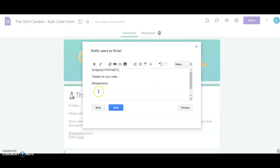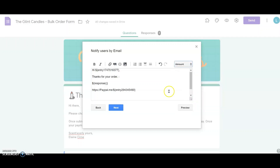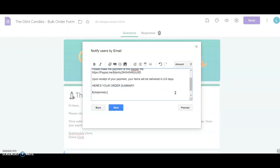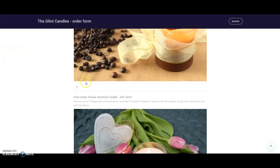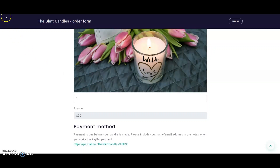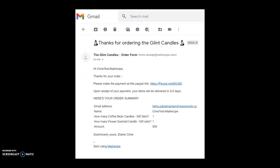Like she did earlier in part two of the video series, she wants to add the total amount field value to the end of the PayPal link. She keeps the cursor at the end of the link and clicks on the add field dropdown to pick the total amount field. It adds the form field ID — which starts with 'entry' followed by a large number — within a dollar sign and curly braces. This is Google Forms' way of identifying each form field. After saving this setting she previews it to test in real time. Since she has both the Neartail and Mail Recipe add-ons set up in the same form, Neartail dynamically calculates the order total and Mail Recipe uses it within the email notification. She places a test order with her own email ID, submits it, and receives an email with the order summary and the PayPal link pre-filled with the exact order total amount.